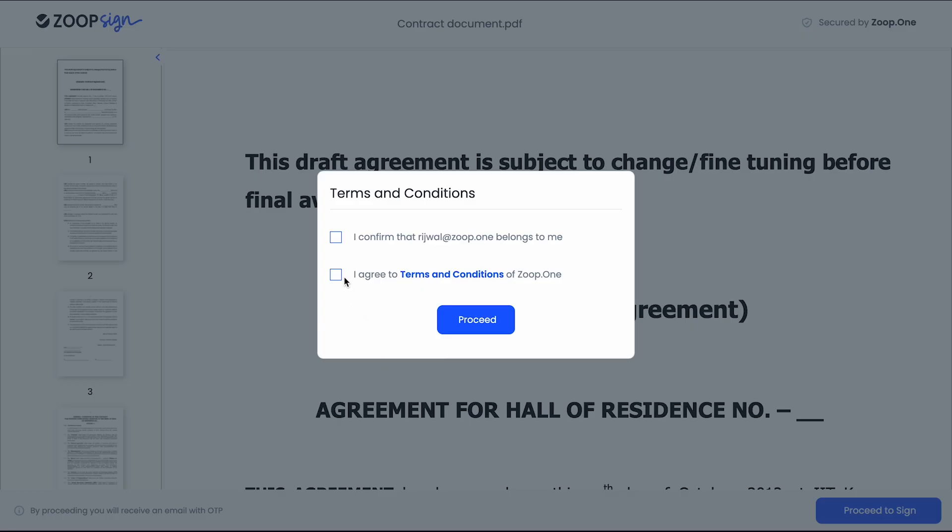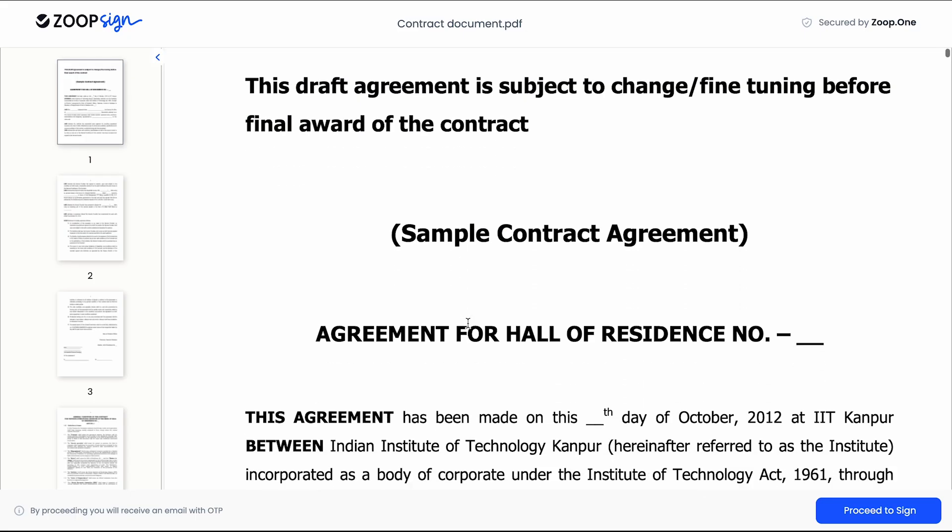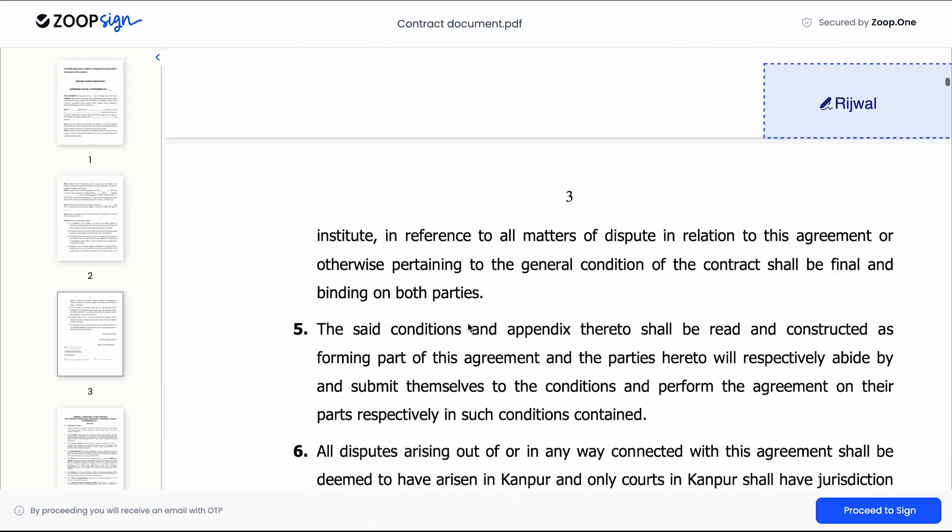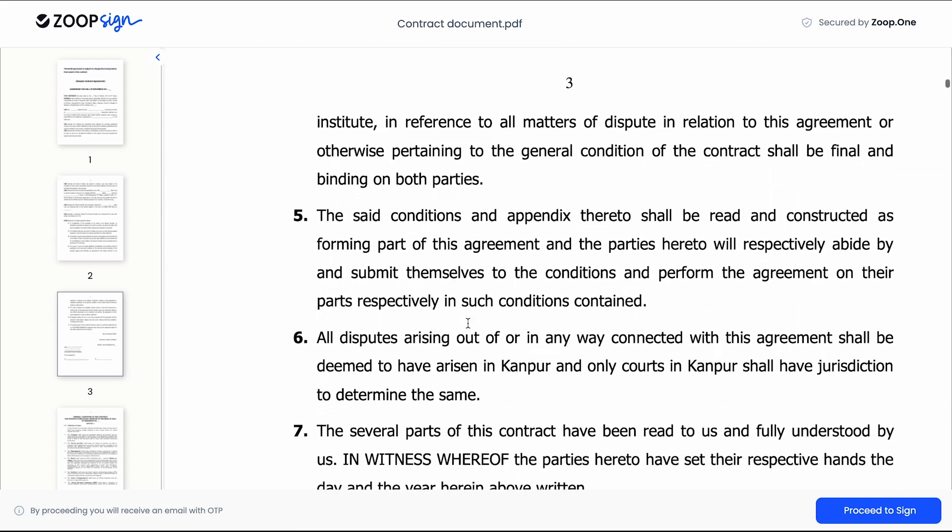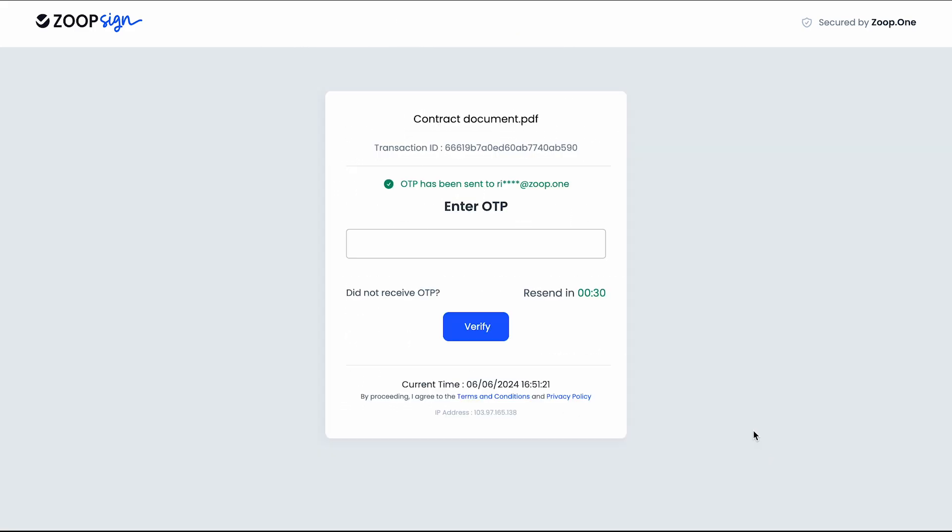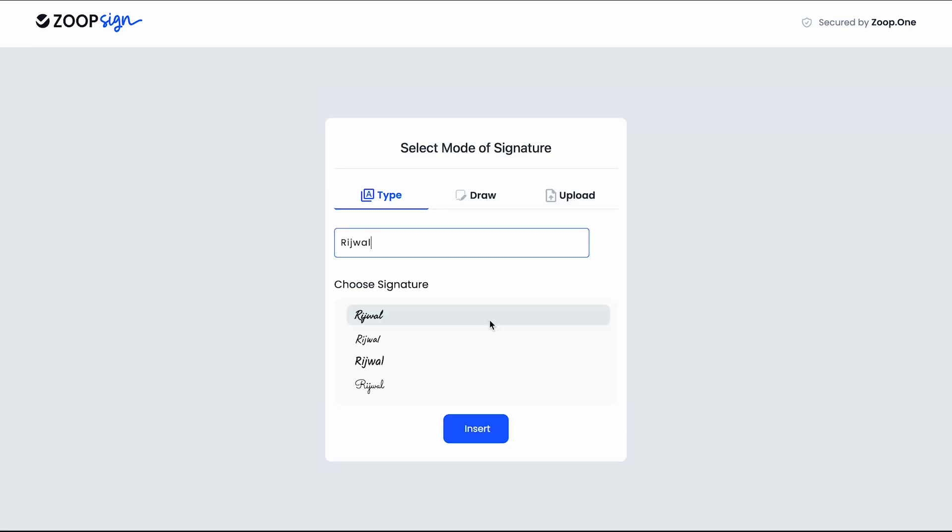I will click on the terms and conditions. Now I can read the document which is there for signing and I will click on proceed to sign. Now an OTP is sent to my email ID. I will just put it here. I have entered the OTP. Now I will click on verify.